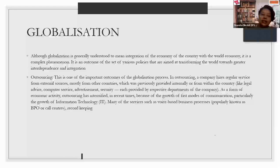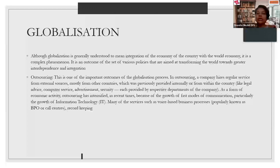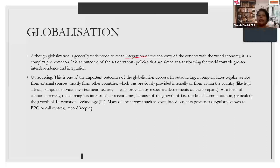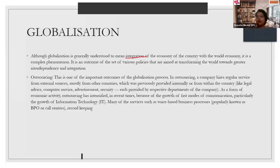Then comes globalization — something not new to you, as there was a detailed chapter about it in Class 10. Globalization is a simple process under which we integrate the domestic economy with the rest of the world. It is done with the help of foreign direct investments, sometimes indirect investments, and trading processes — buying and selling goods through imports and exports. Sometimes exchange of services also takes part in globalization.